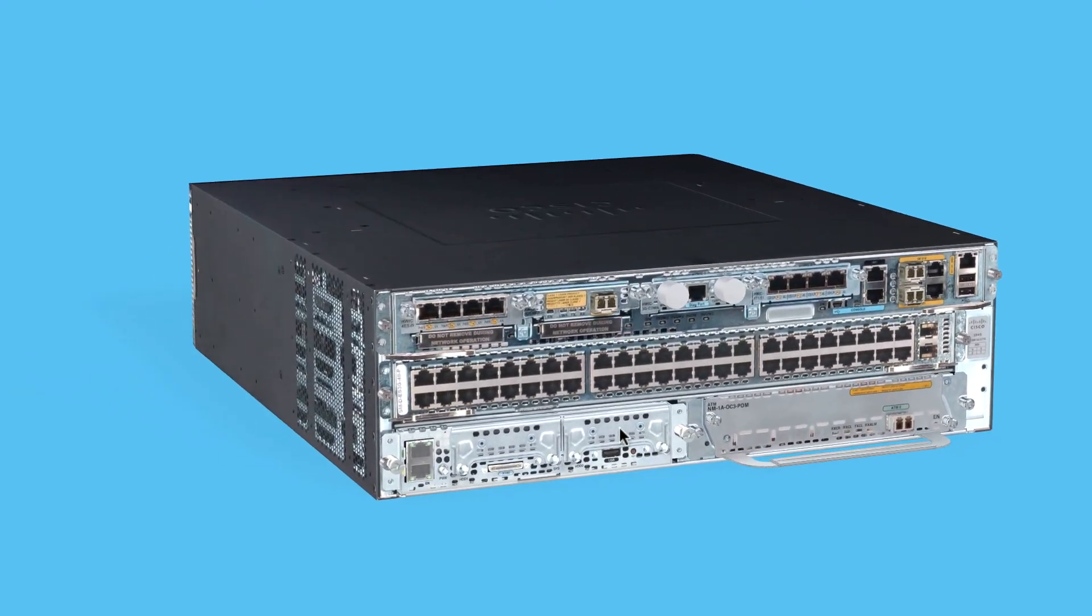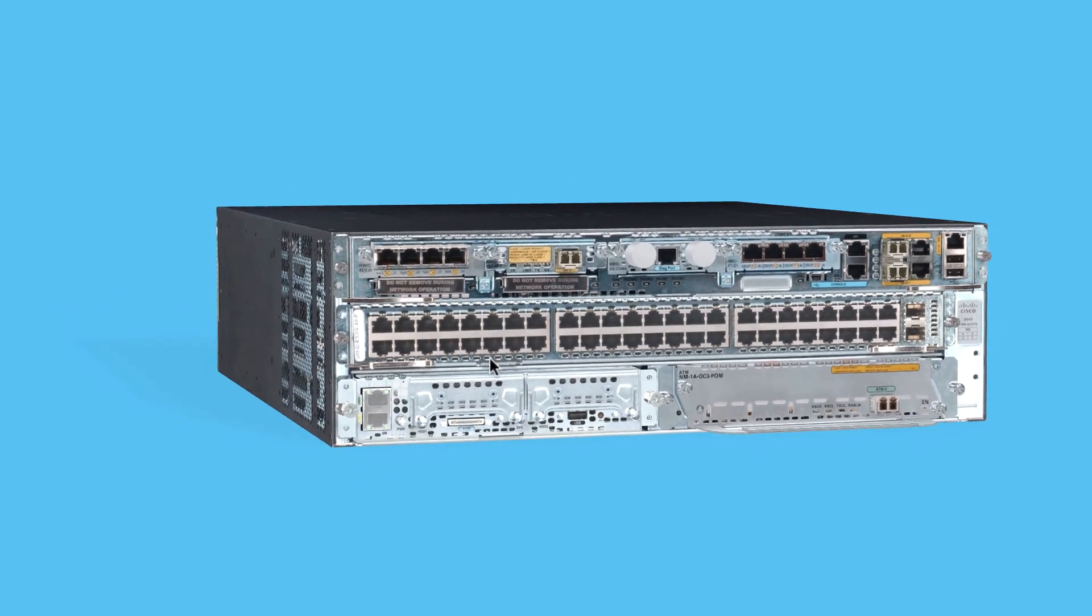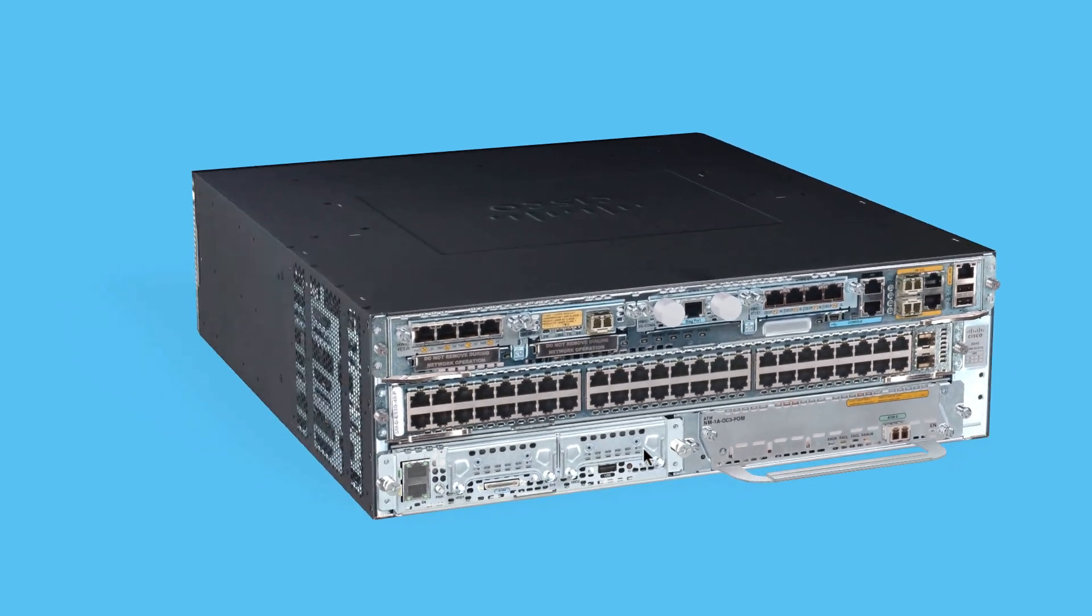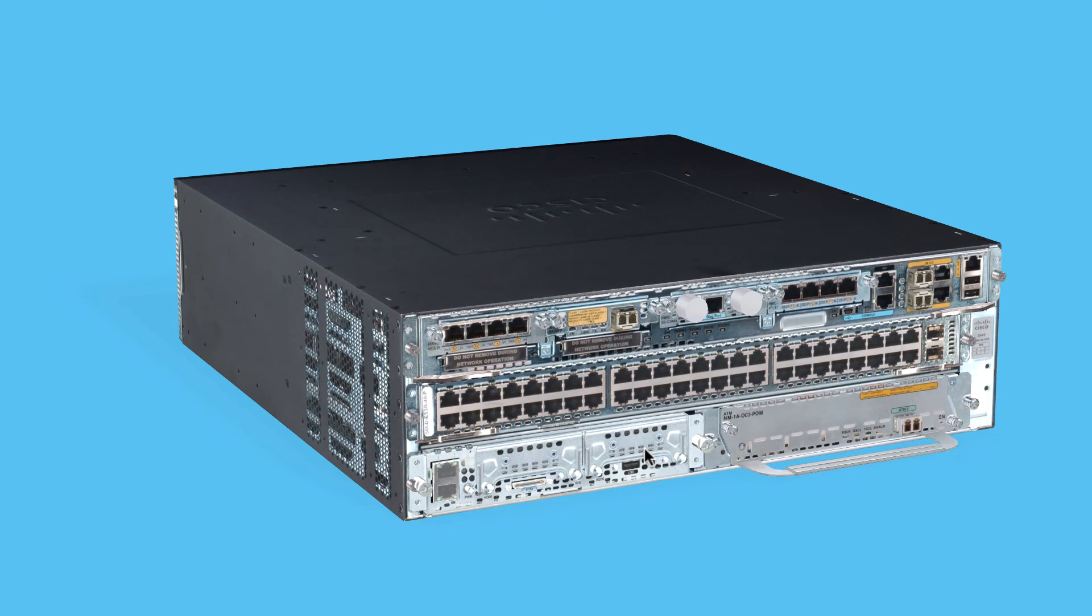So we can take a 3945 integrated services router from Cisco, and we can check it out. Notice that routers have come a long way. One of the really awesome things about these products now is that they are more modular than ever before. So to kind of demonstrate that, I've spun this device around, as you can see.